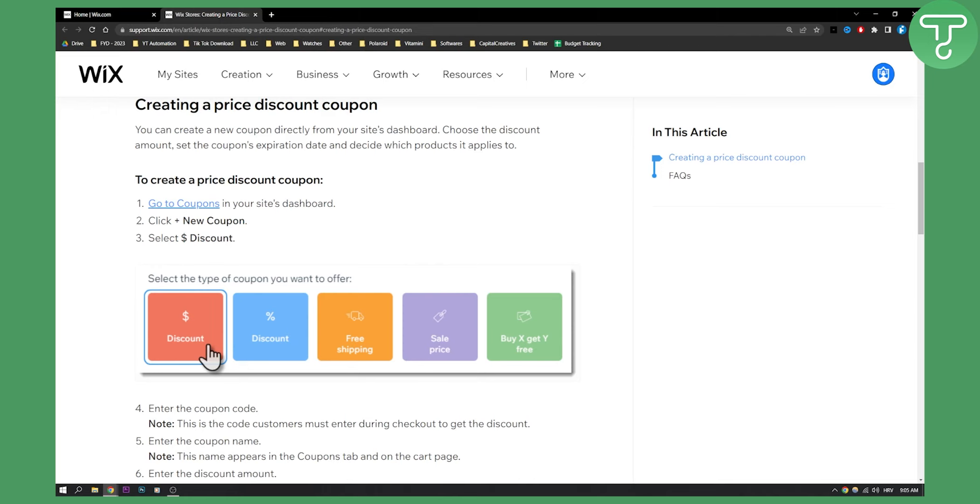So that's pretty much how to add a discount code on Wix. If you have any questions comment down below and we'll see you in the next video.